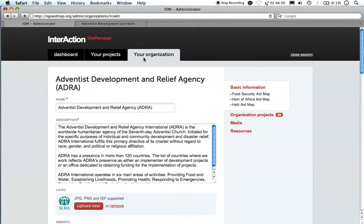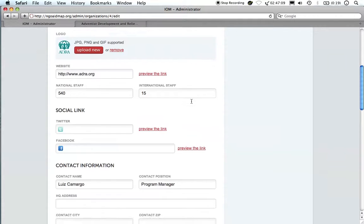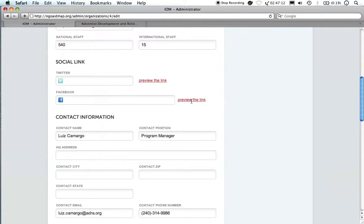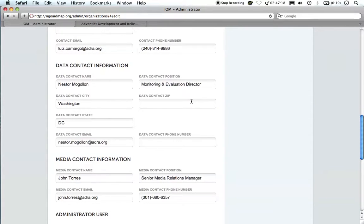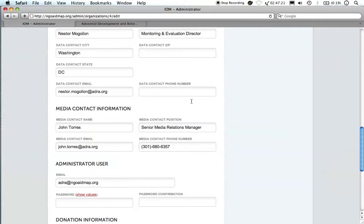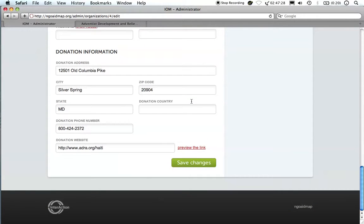This section of your workspace allows you to enter general information on your organization or information specific to each site. On this page, which is for general information, you can describe the overall work of your organization, provide contact information, data contact information, and media contact information, see or change your username and password, and provide donation information. This information is automatically transferred to the site-specific pages so that you don't have to enter the same information more than once.